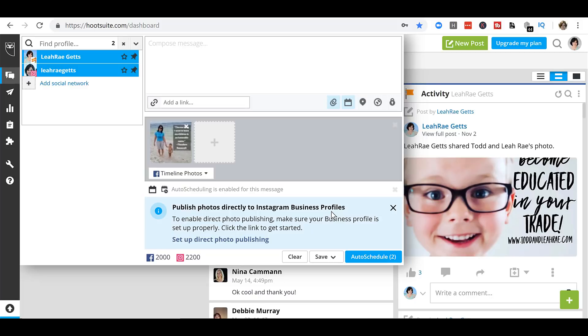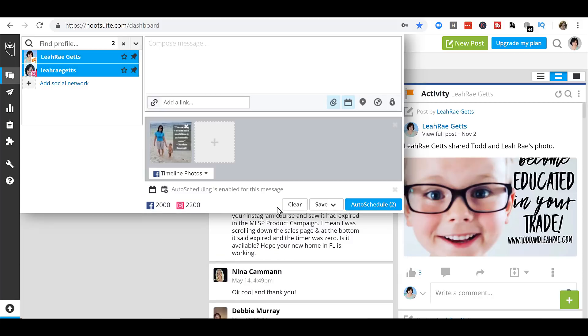So you have to have a business page in order for this to work. And this is what it's telling you. So yes, the first time you do this, you want to make sure you click the button and go through that, but you should have a business profile set up for Instagram.